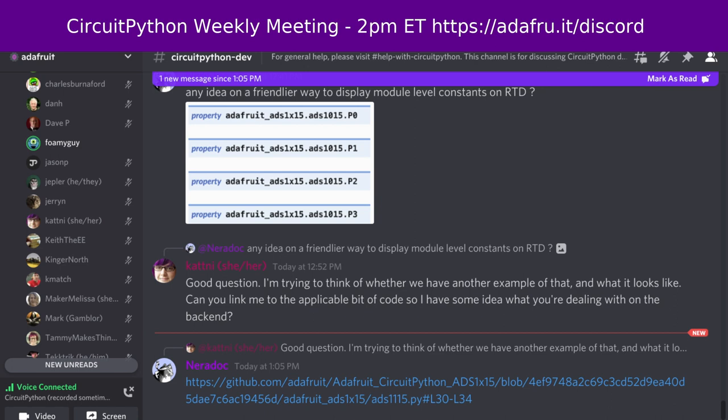We hold the meeting in the CircuitPython dev text channel as well as the CircuitPython voice channel. This meeting typically happens on Mondays at 2 p.m. Eastern or 11 a.m. Pacific, except when it coincides with a U.S. holiday. If you would like to receive notifications, ask to be added to the CircuitPythonistas role on Discord.